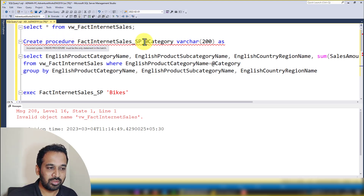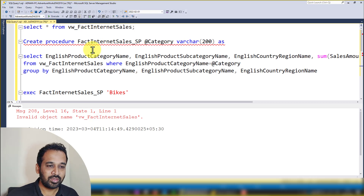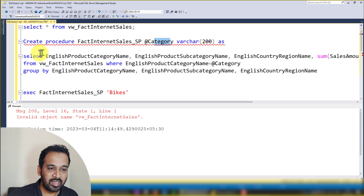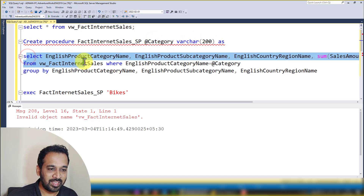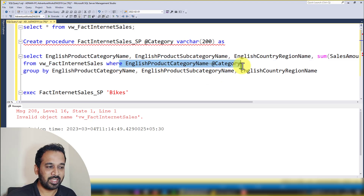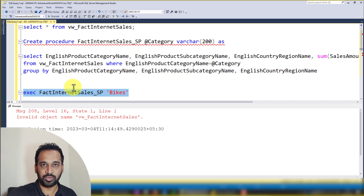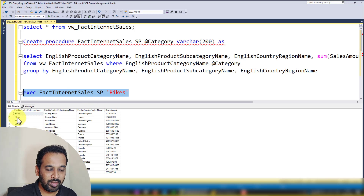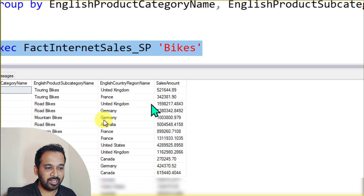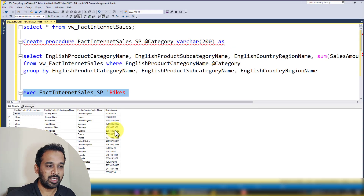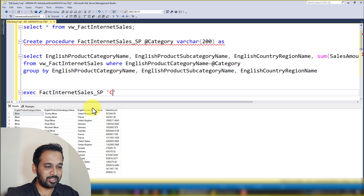I use the stored procedure here — CREATE PROCEDURE FactInternetSales, passing 'category' as a variable, then creating a view and using a WHERE condition: category equal to the category variable. If you execute this manually in SQL Server, passing 'Bikes' for example, you get a list including English product subcategory name, English country name, region name, and sales amount.